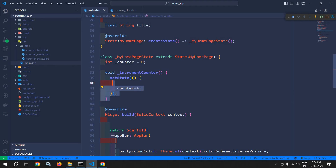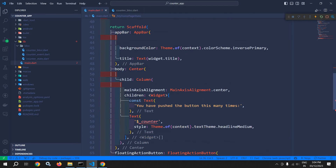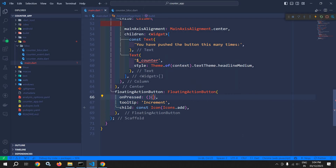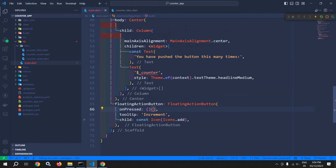Now I will remove this because I will use bloc here. So there is no need of setState — I will remove this. And instead of incrementCounter, here I will use this. So whenever the state changes at that time,